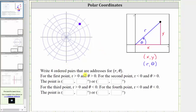We are asked to write four ordered pairs using polar coordinates for the given point. We know using rectangular coordinates or Cartesian coordinates, the point is given by the ordered pair x comma y. Using polar coordinates, the ordered pair is r comma theta, where r is the distance from the pole and the angle theta is the angle in standard position where the terminal side points toward the point.